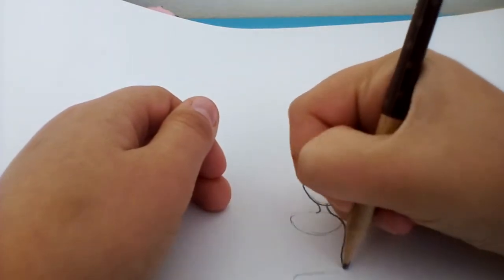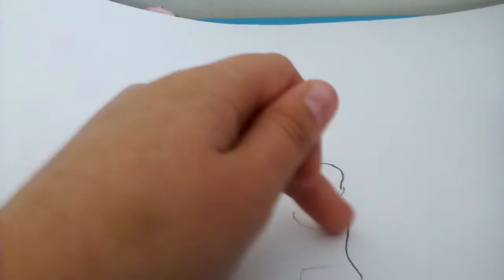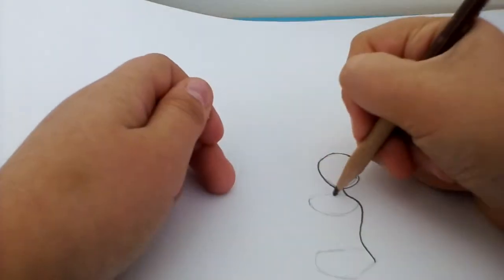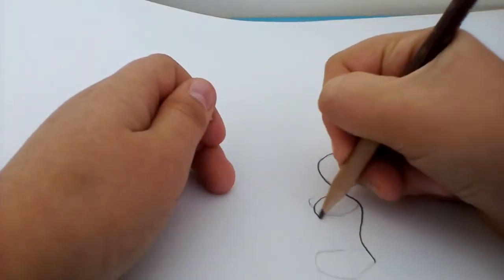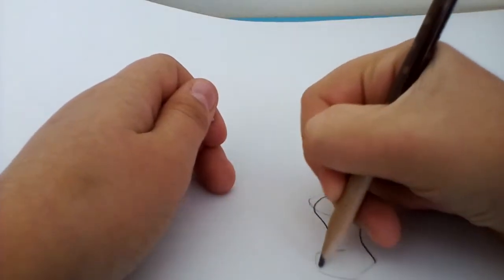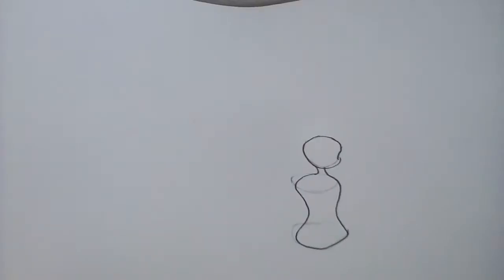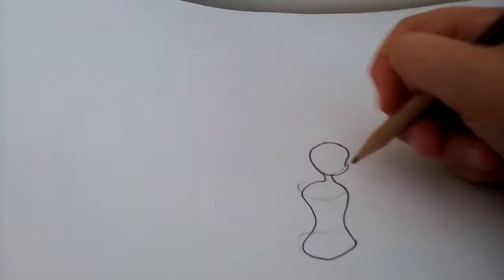Like that, and make it go almost like it's a dress, like that. That's how you draw an anime body.